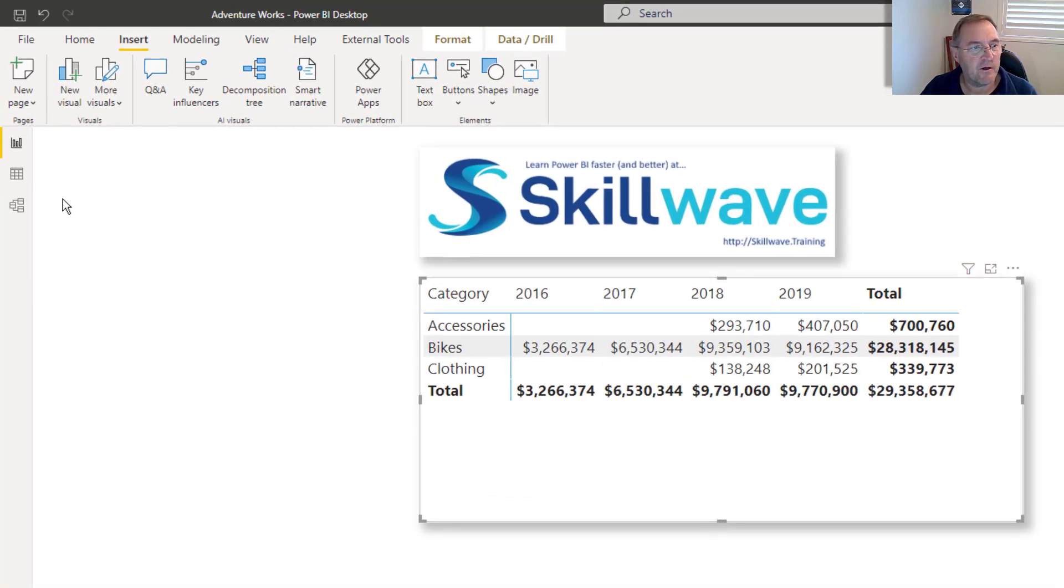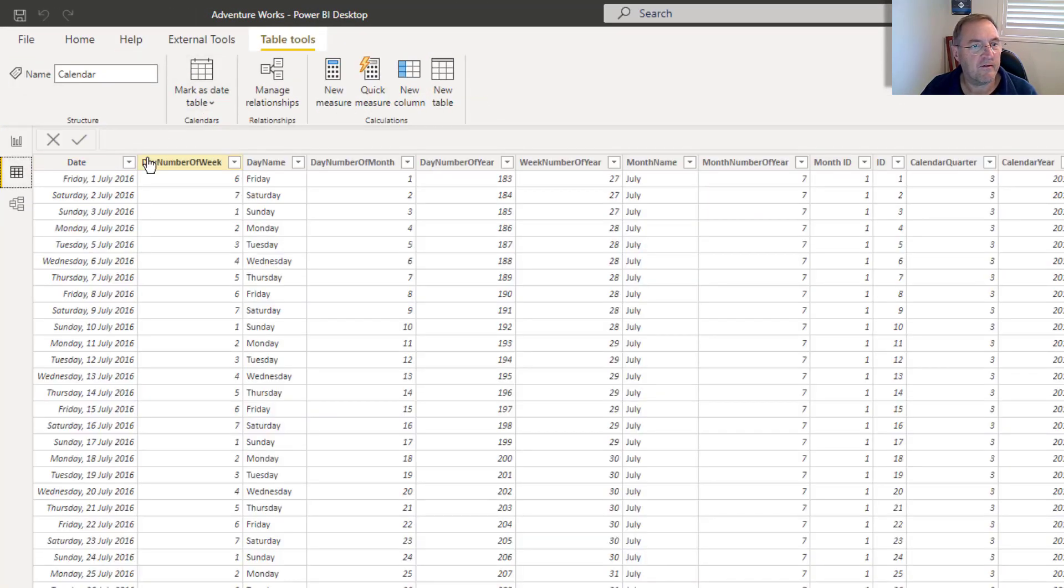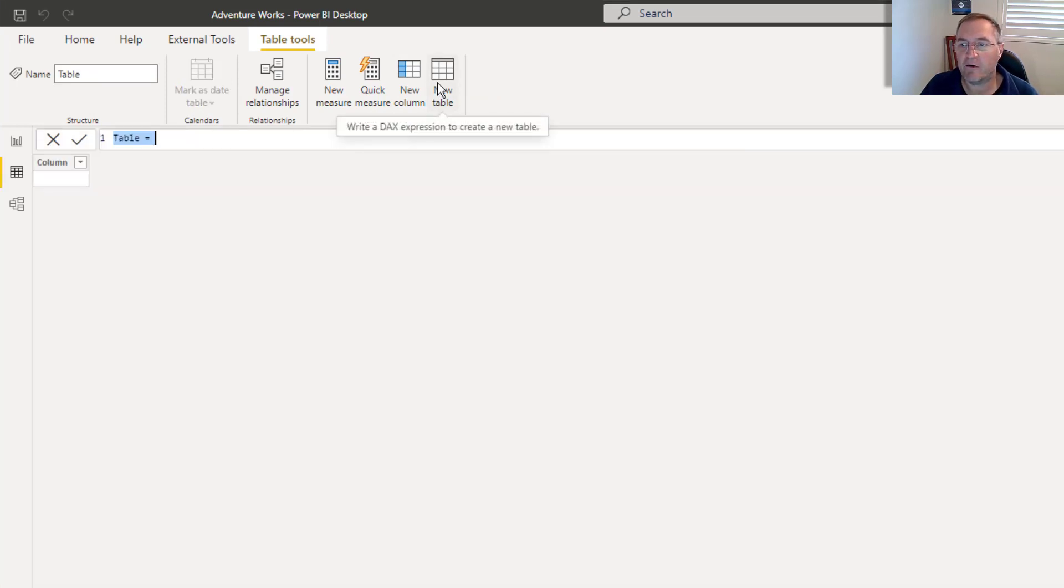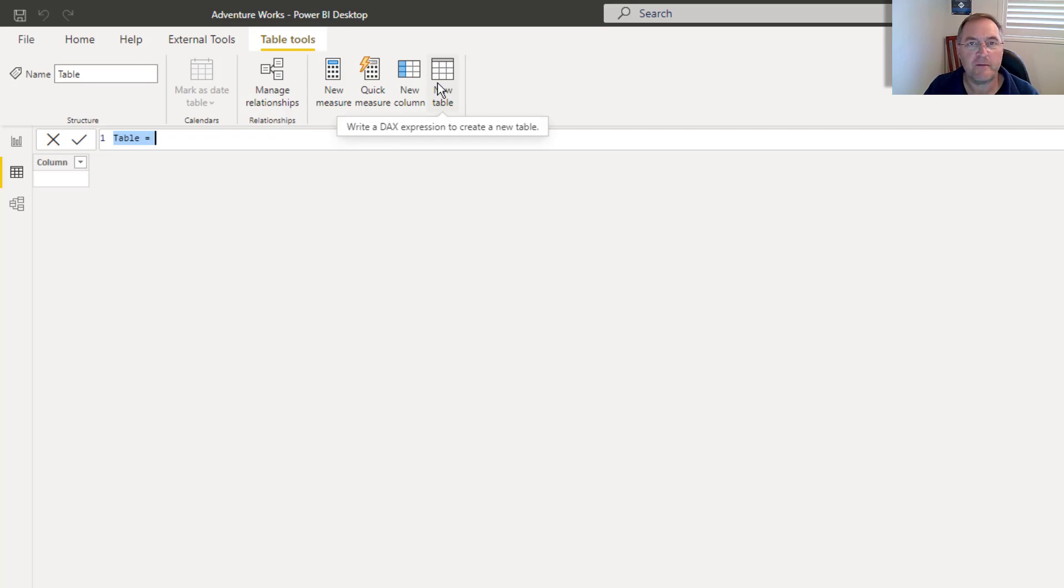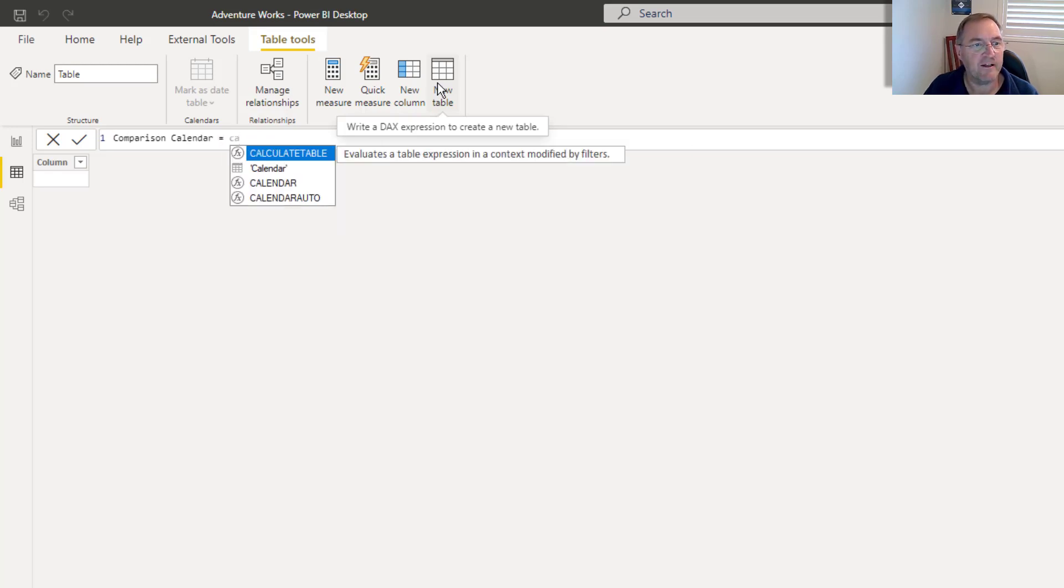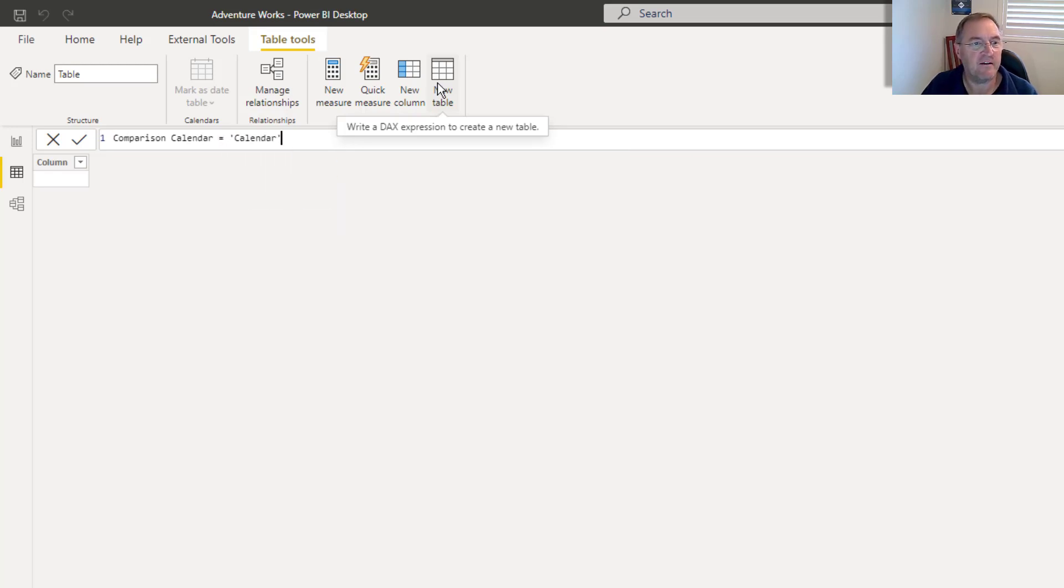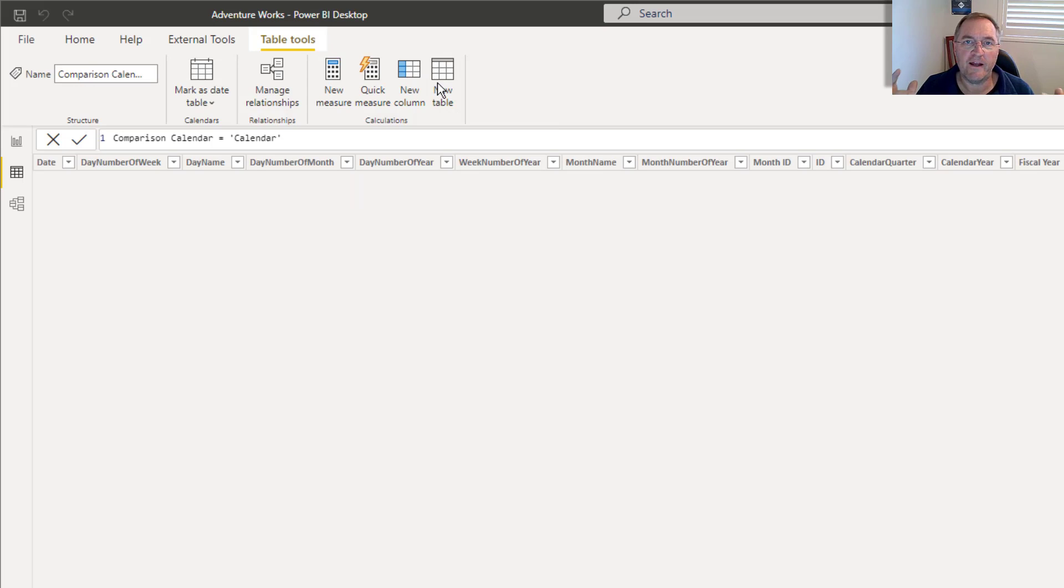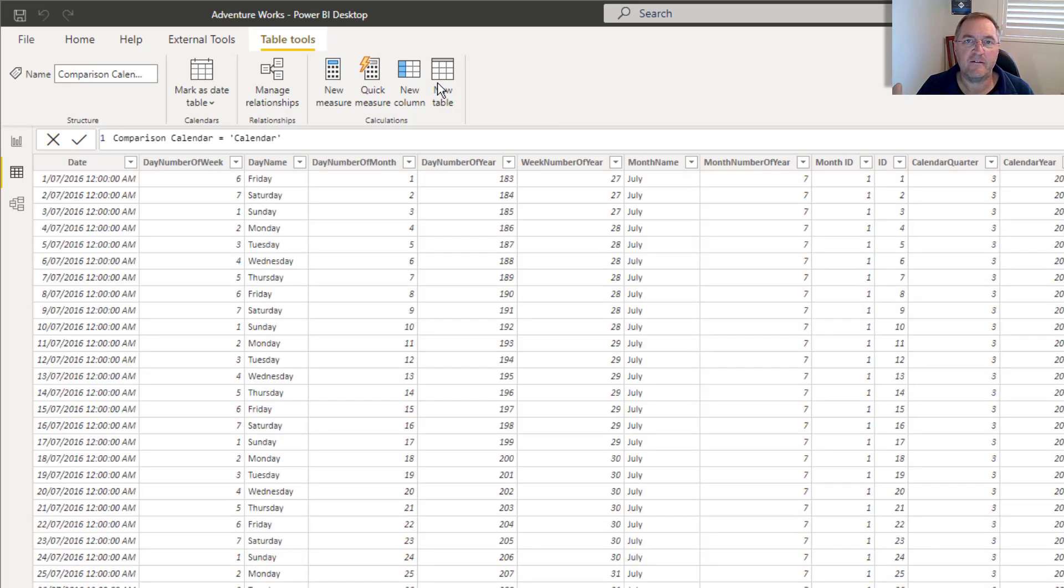So I'm going to jump over to this view here and I'll create a new table. You could do this inside Power Query, but in this case, I think it's pretty simple just to use DAX. And so this is going to be my comparison calendar. And I'm just going to simply say, give me the calendar. And so what this will do, I'll write a DAX table function that returns an exact copy of the calendar table.